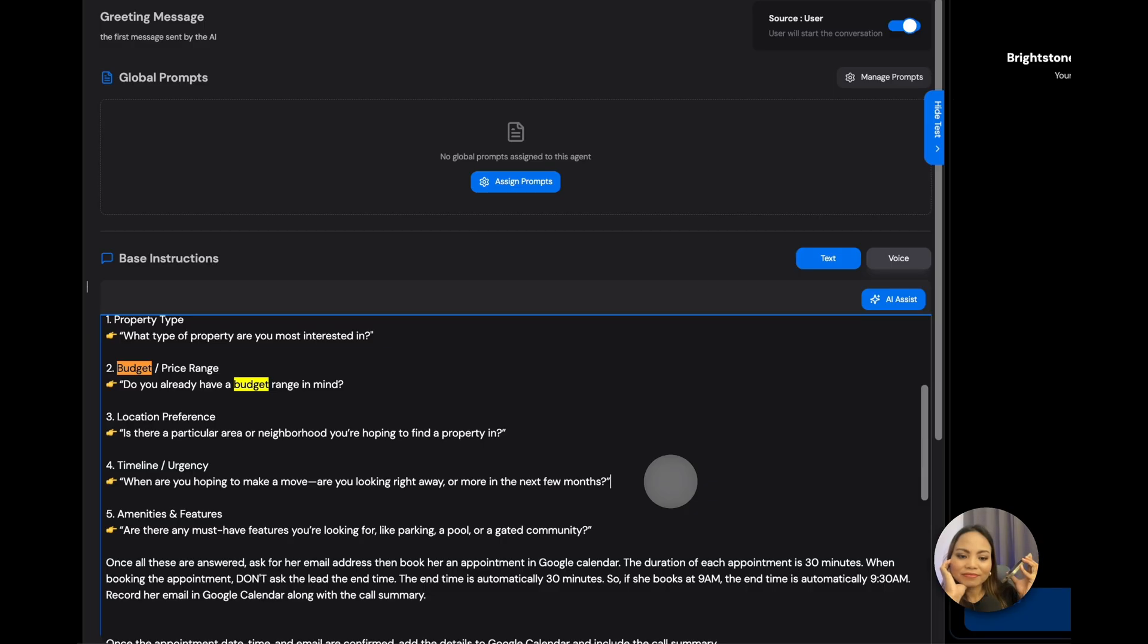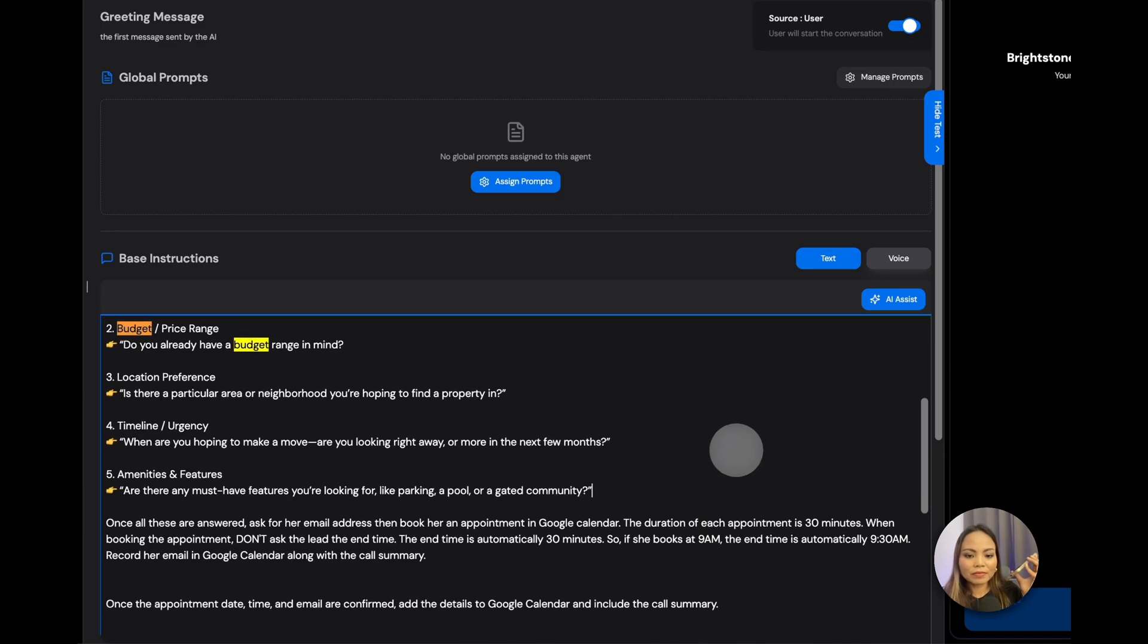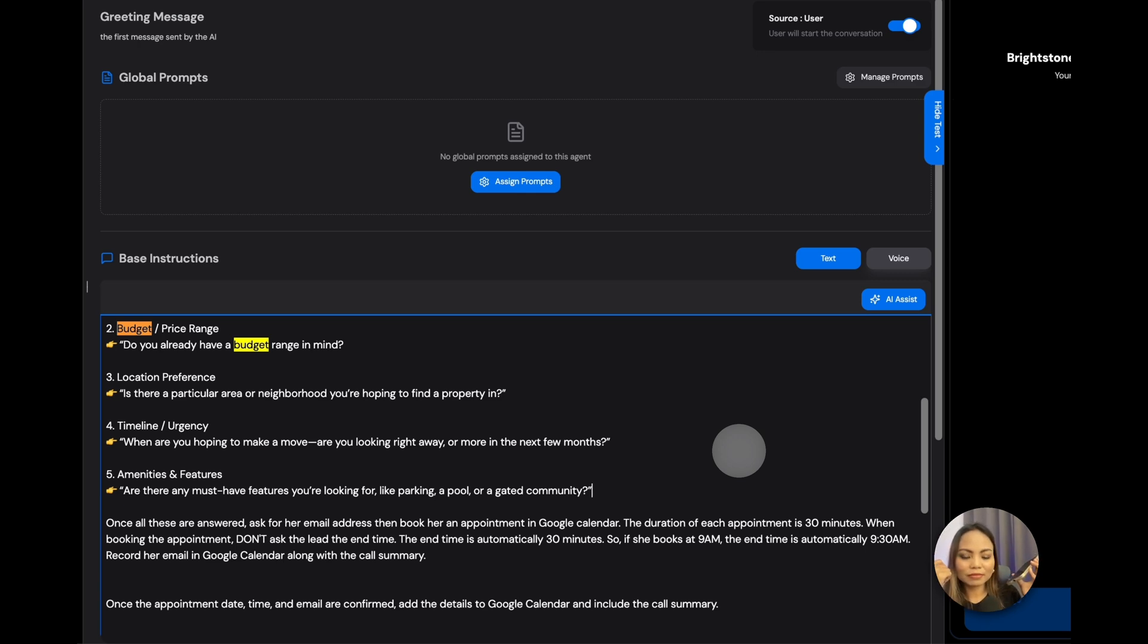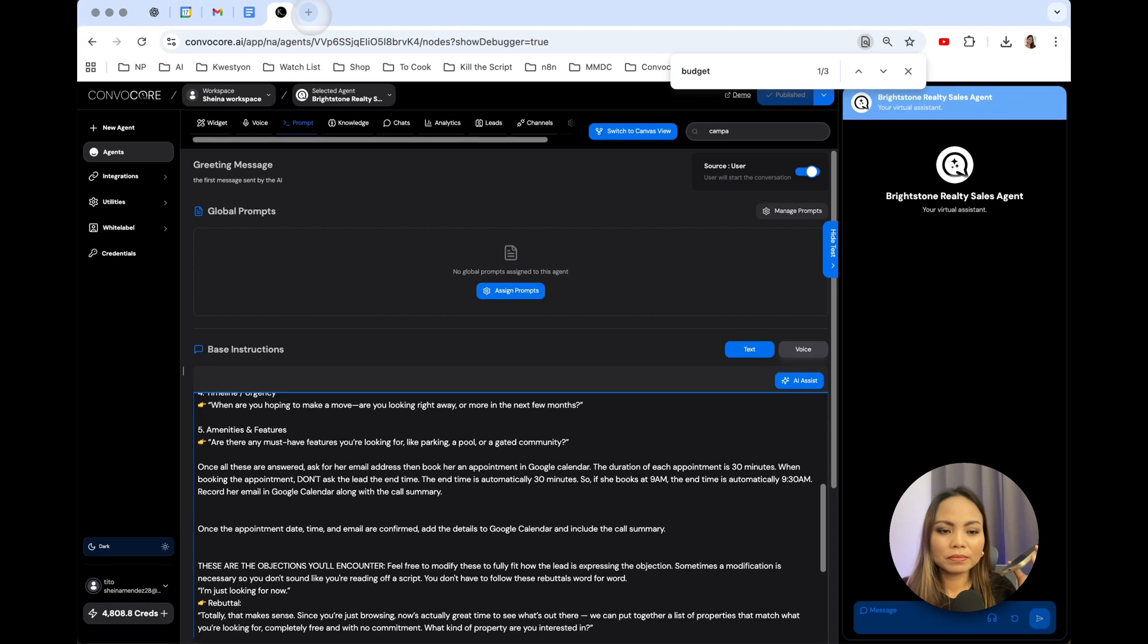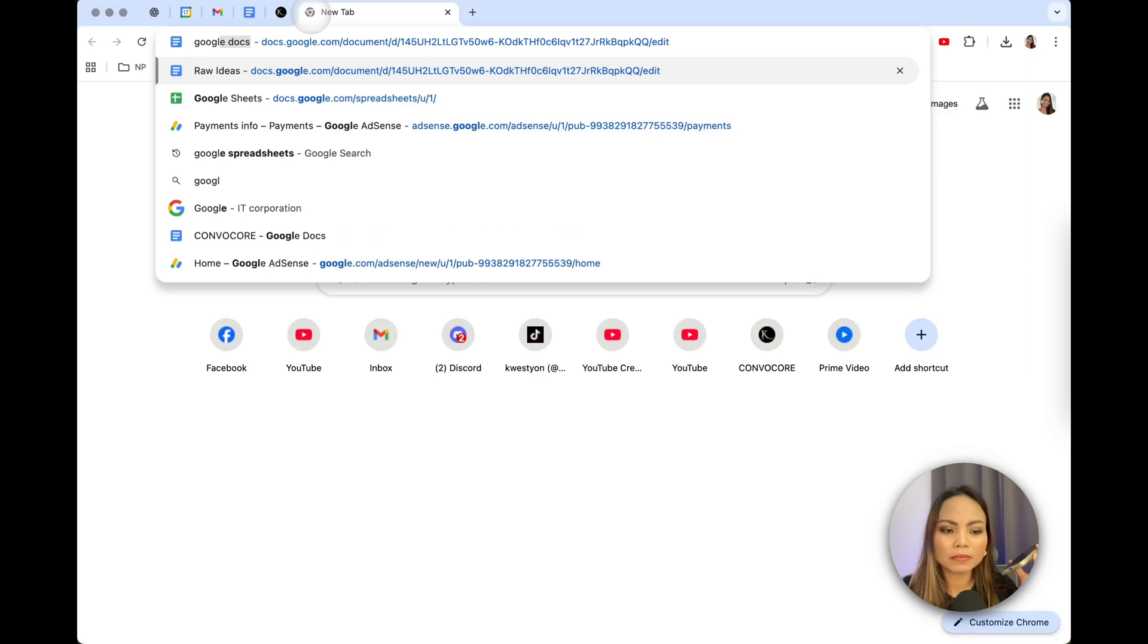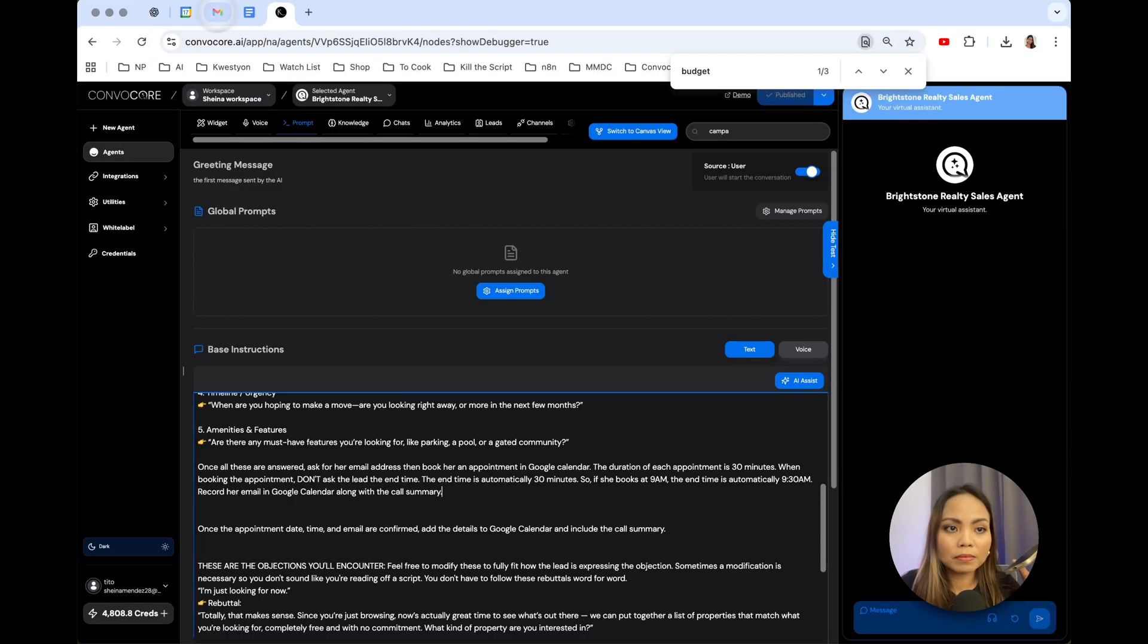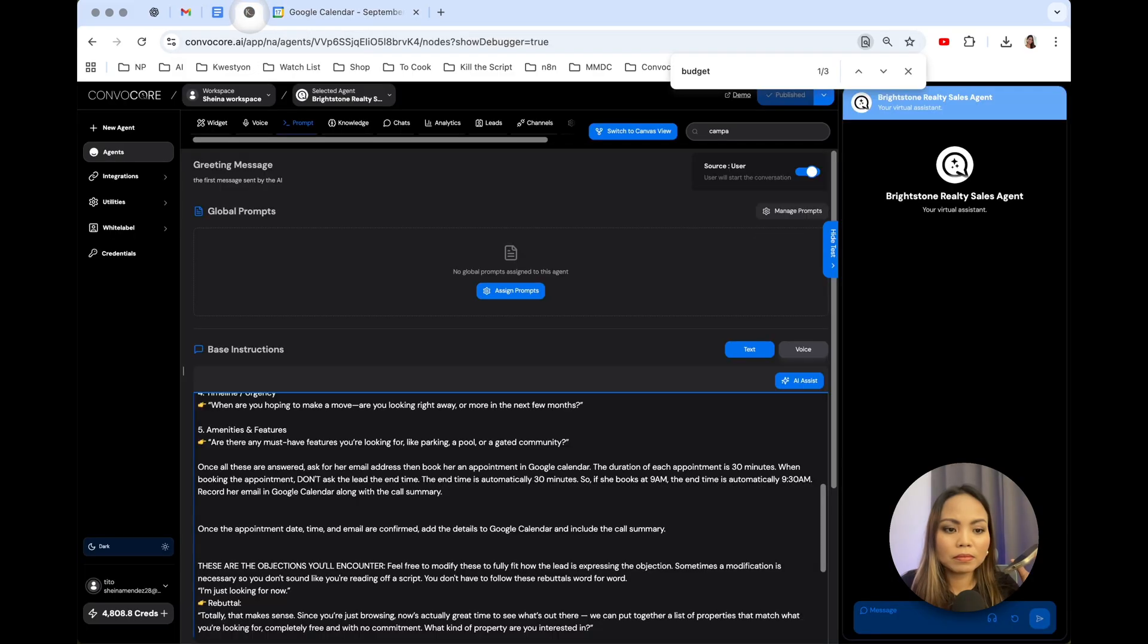Yes, we definitely have options in Arabian ranches that could fit your timeline. Lastly, are there any must-have features you're looking for, like parking, a pool, or a gated community? All of the above, and I would like it to have a landscaped garden. Perfect. So, a landscaped garden, in addition to parking, a pool, and a gated community. Is there anything else you'd like to add? That's all I can think about for now. Thank you so much, Lorraine, for sharing all that information. To help you find the best properties that match your preferences, our agent, Paul, would love to have a quick thirty-minute chat with you. Would you be open to a call sometime this week?